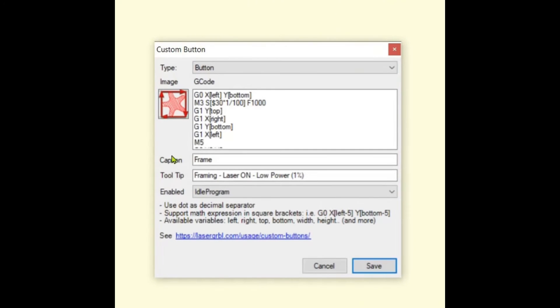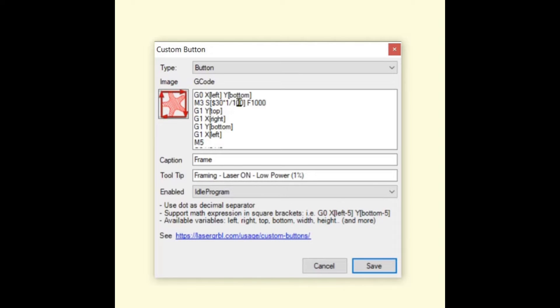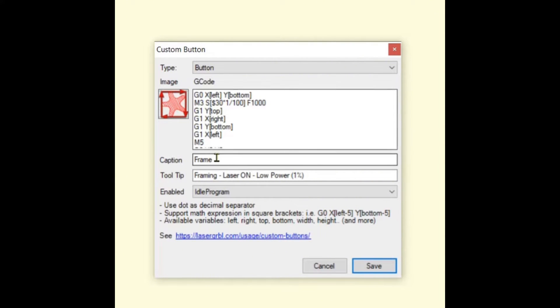So you're gonna see your g-code there which is the M3 for your power, so it's your value 30, and I have it at 1% of 100%. And then it said F1000, so that's what I've got, and then I put a tooltip on there that I've got low power at 1%.